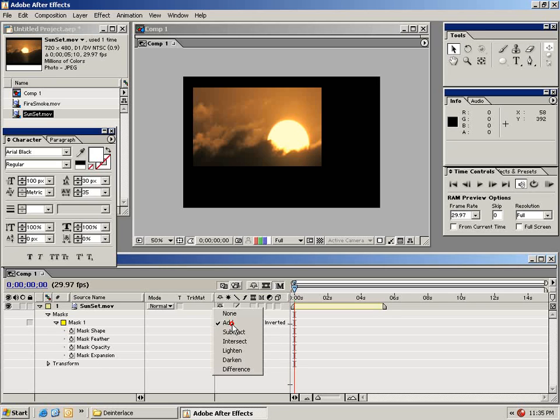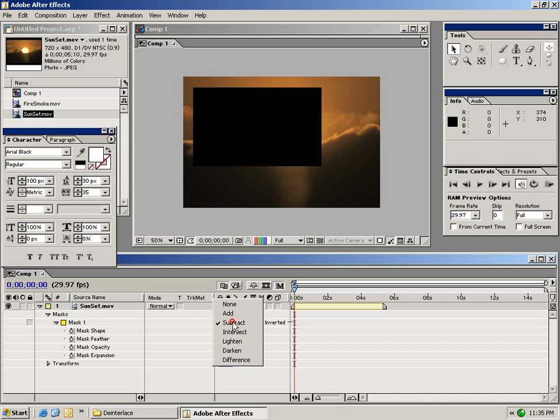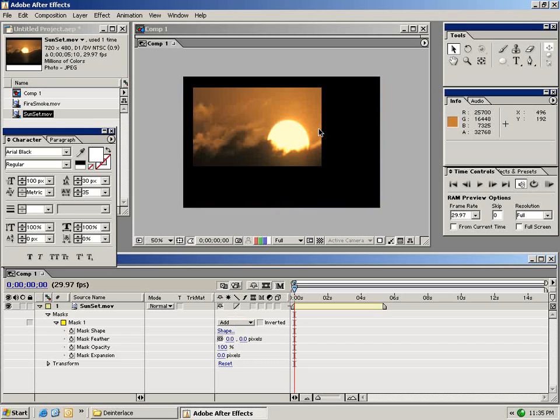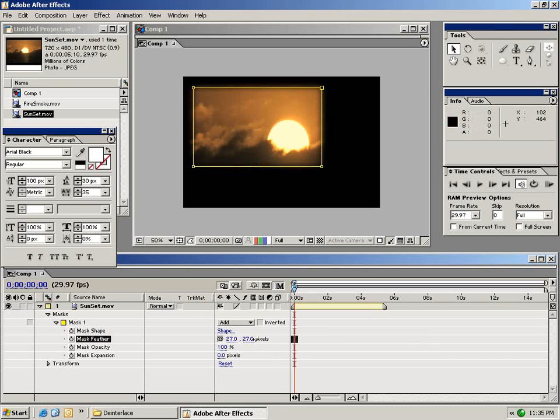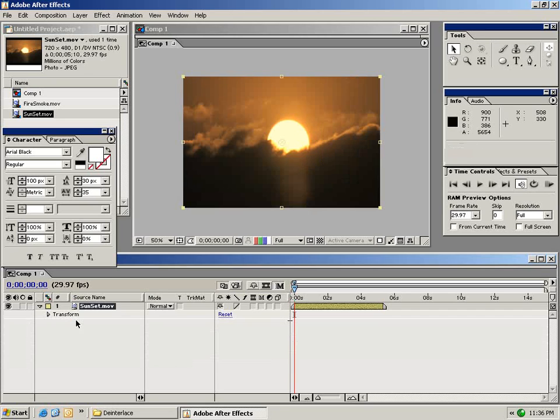The first setting is the mode. We can subtract the mode to select everything outside of the mask or add to select everything inside of the mask. We can also feather the edges of the mask. Let's go ahead and remove this mask by just selecting and clicking delete.